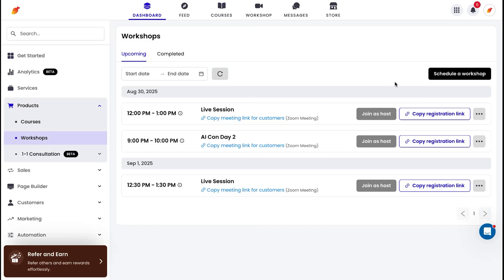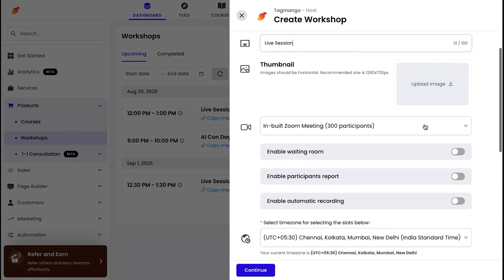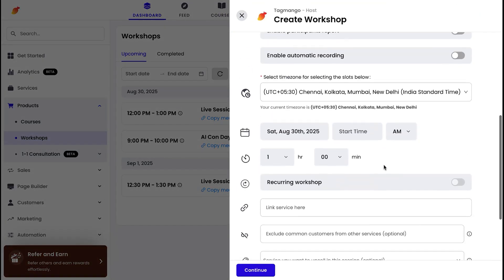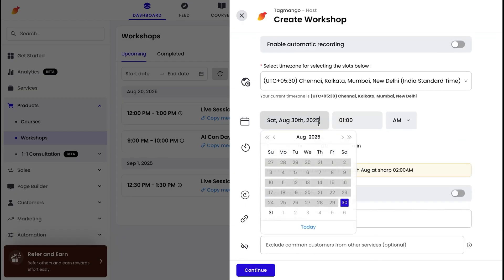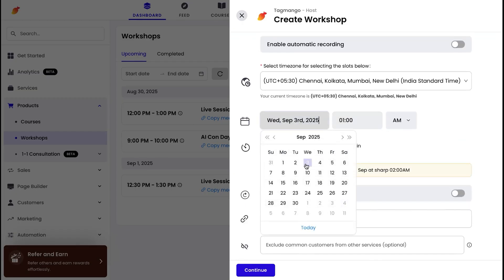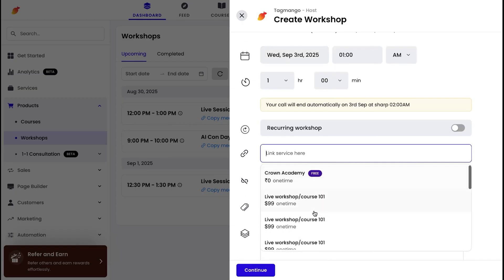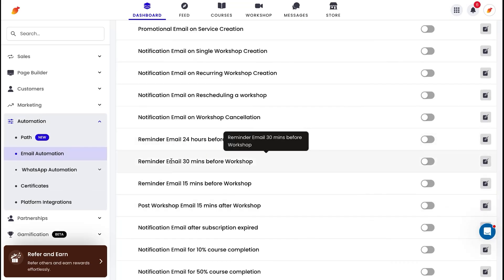And if you're running live sessions or workshops, Tag Mango makes scheduling a breeze. Tag Mango also integrates with Zoom, so all you need to do is save your session slot. The platform will handle the automations, sending reminders 24 hours, 30 minutes, or 15 minutes before the session.